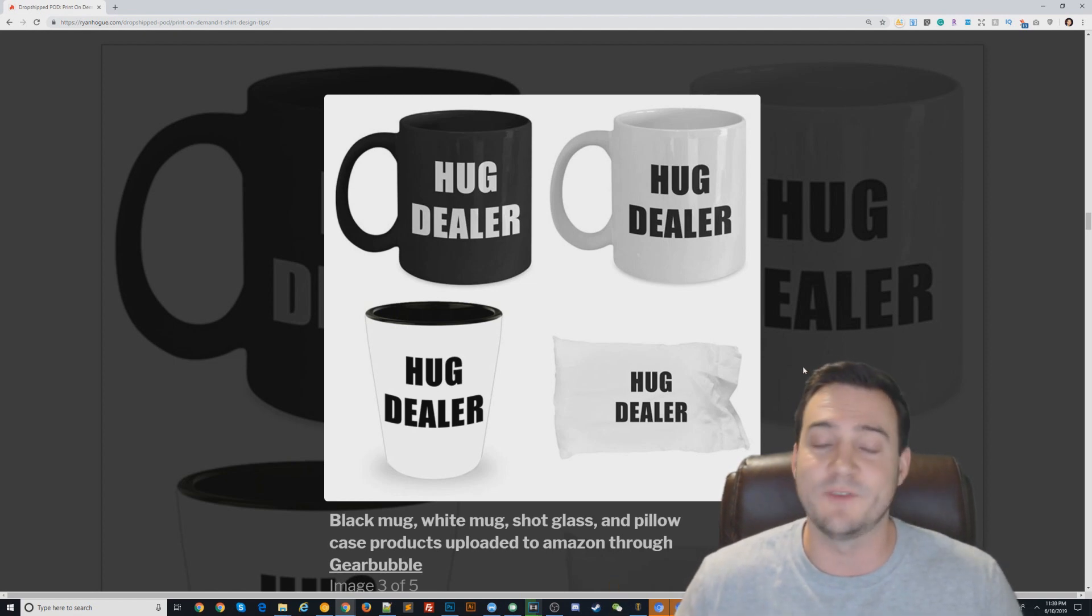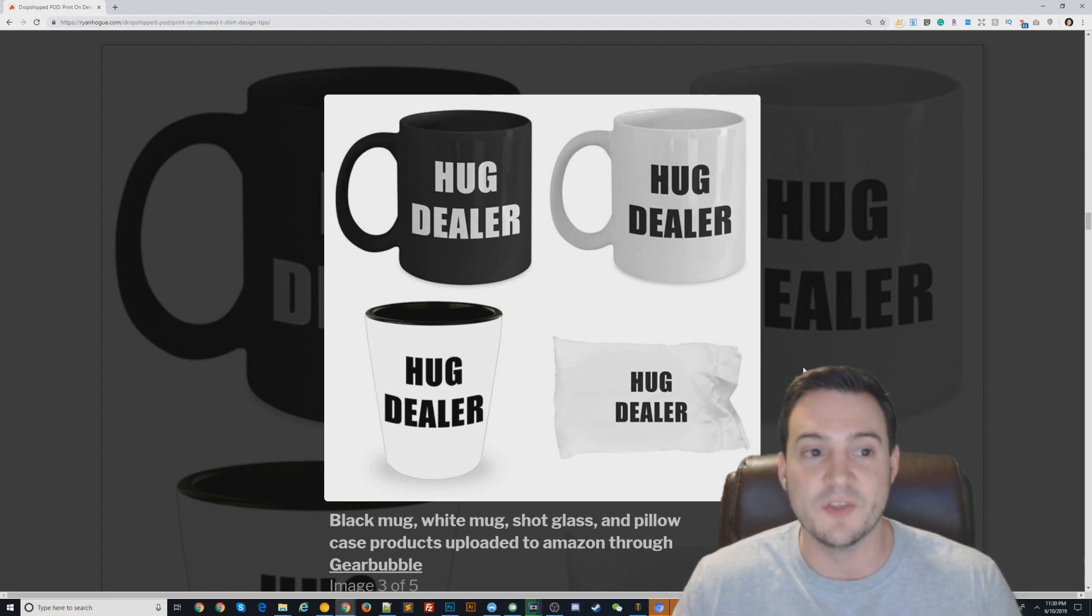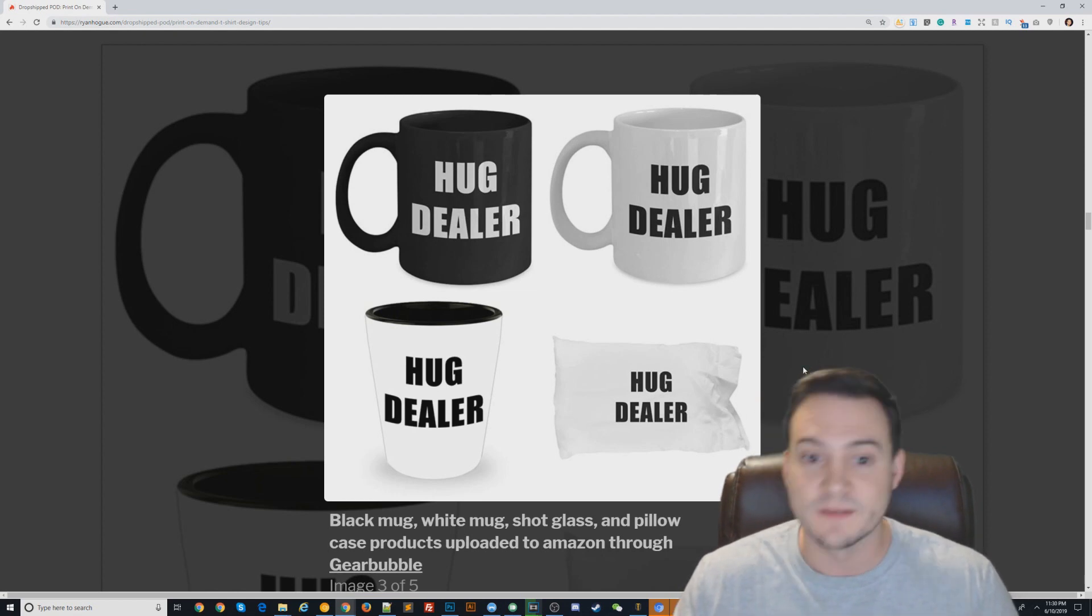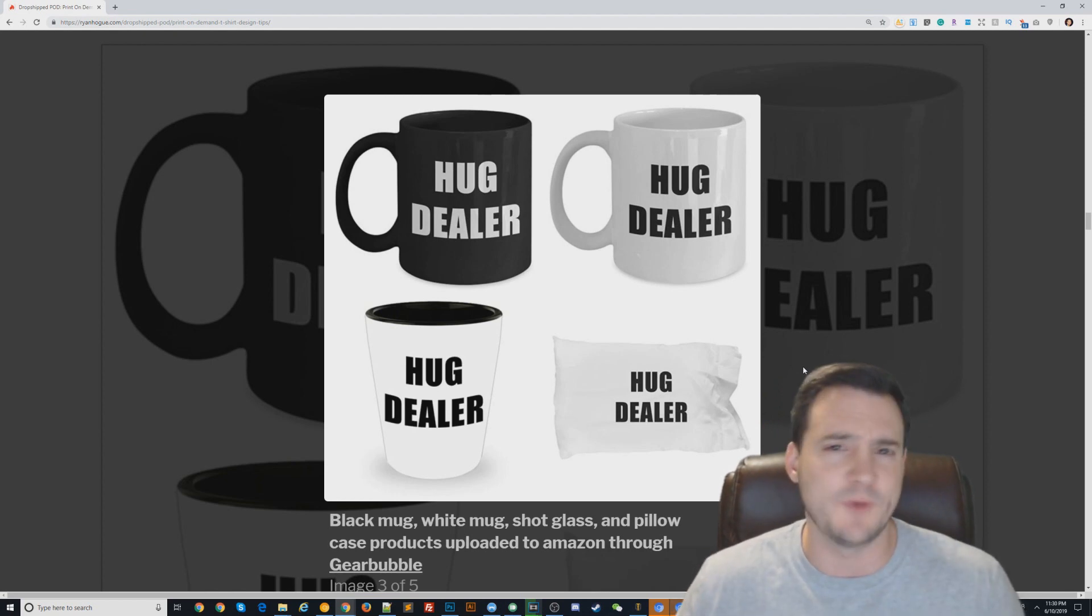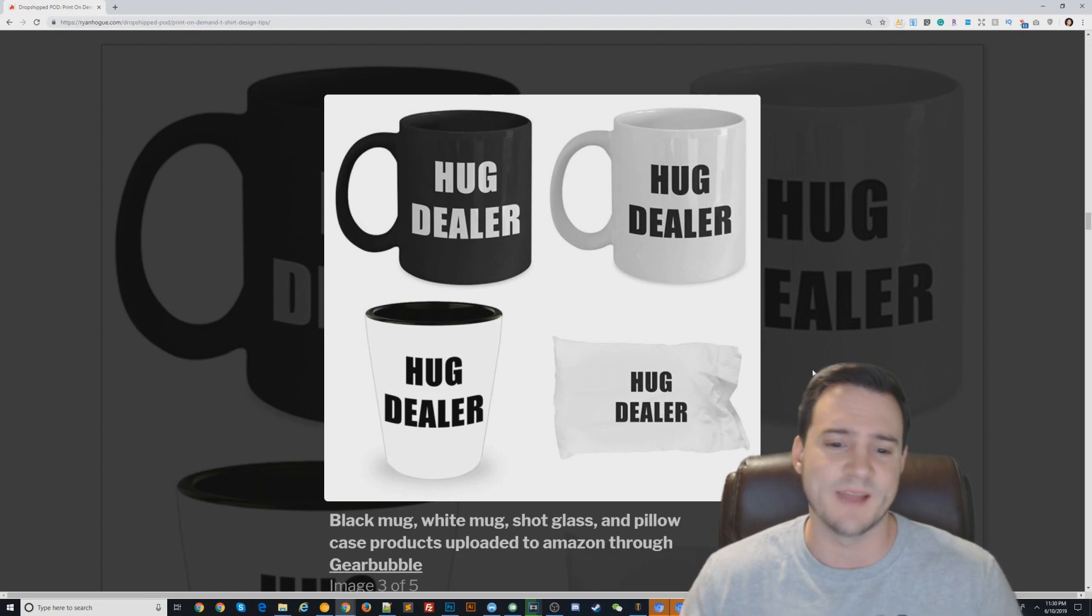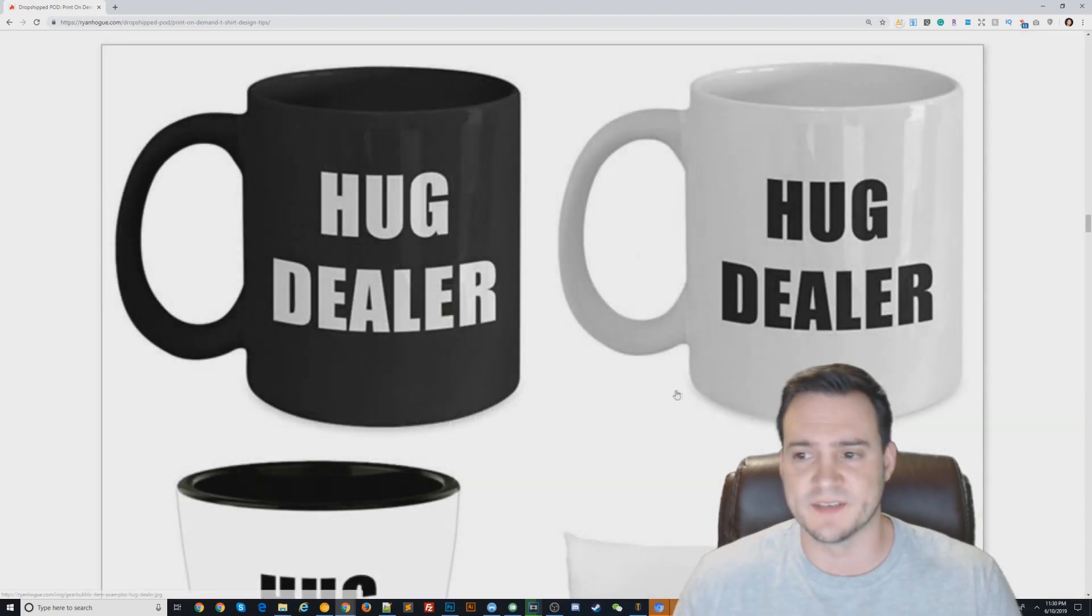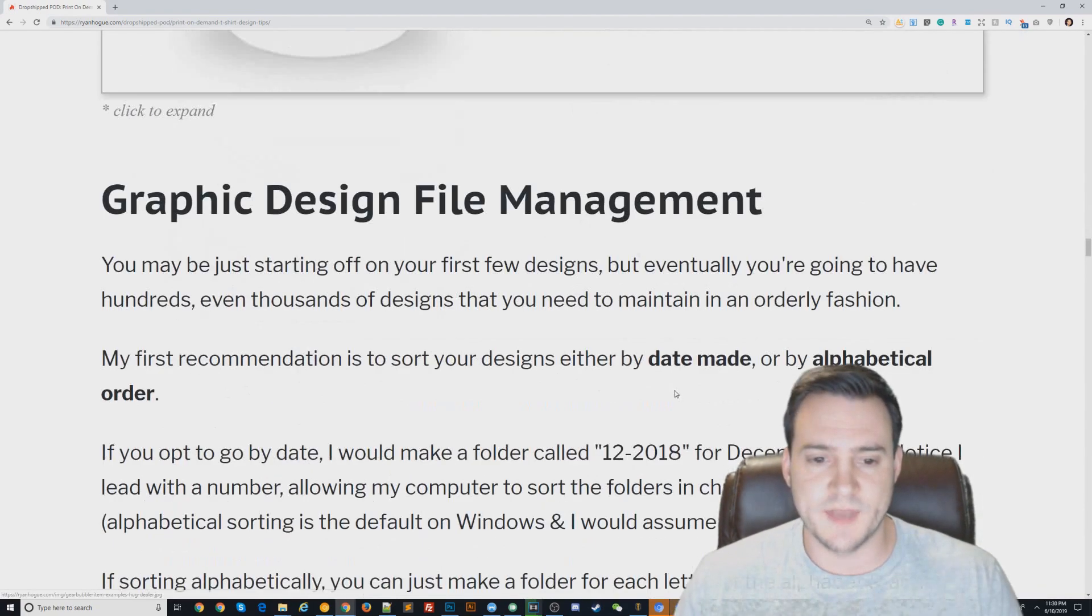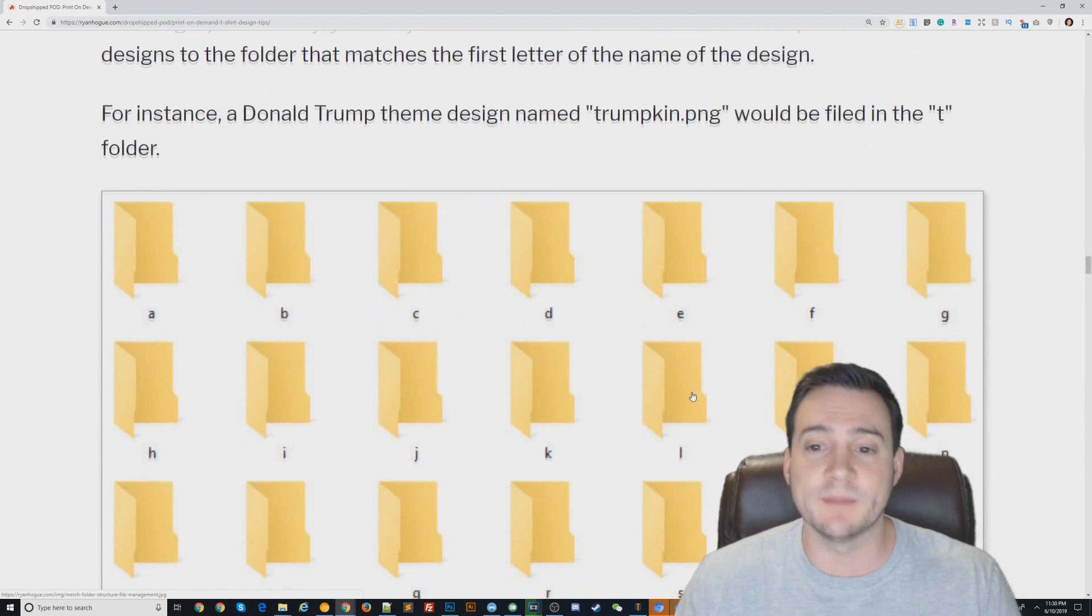Keep in mind that if you have a clever design that sells well on a t-shirt, you should put it on a coffee mug, shot glass, and pillowcase. It doesn't hurt, especially if you're paying for the Gearbubble integrations. Make sure you're using it because that's a monthly fee. I hate monthly fees when it's not necessary.